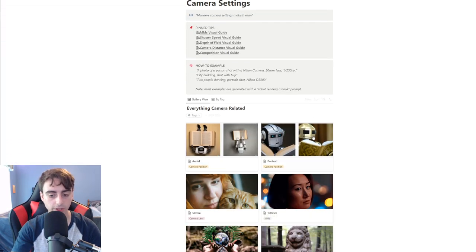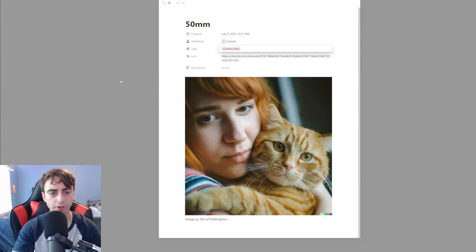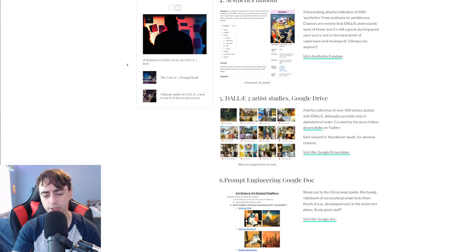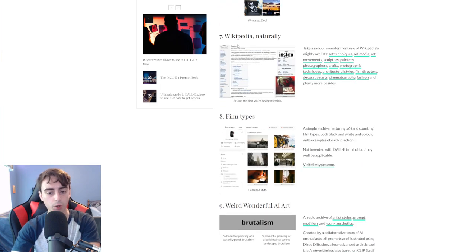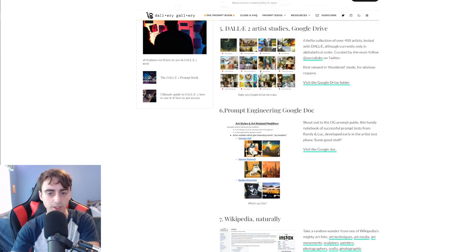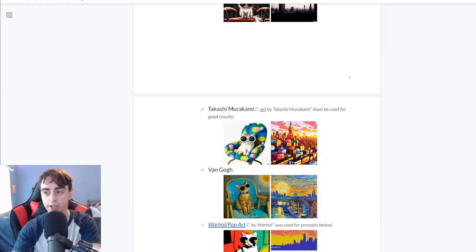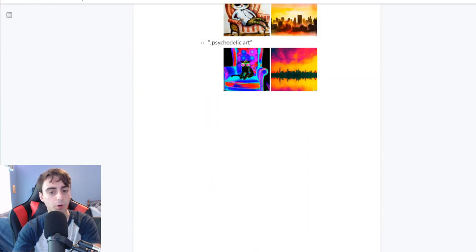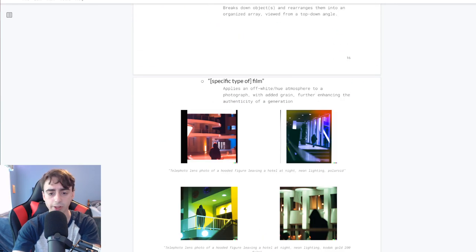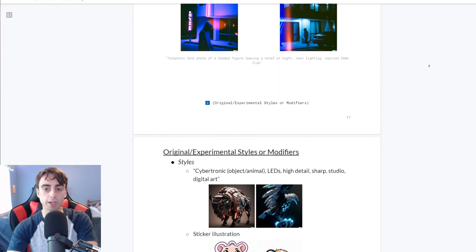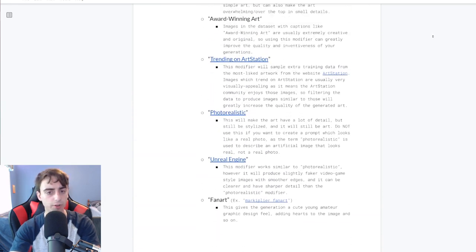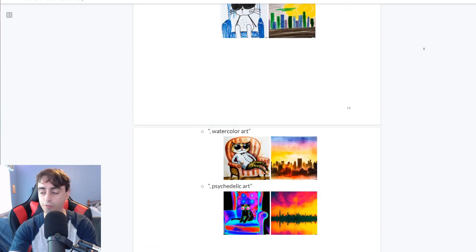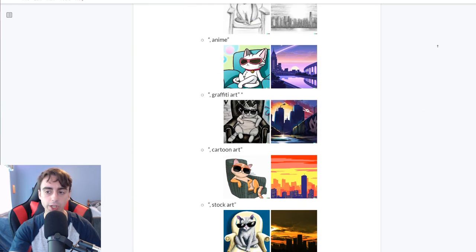They've got this entire Dolly dictionary, which is super useful. You can go to different camera settings here and look at the different tags that are associated with different images so you can reproduce them with your own prompts. They've got a whole list of text to image generation resources, different Wikipedia articles, film types, prompt engineering Google doc. There's a whole aesthetics guide.